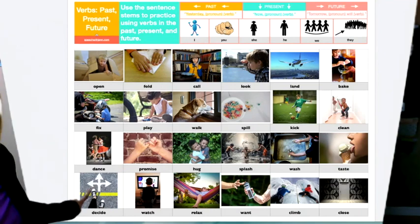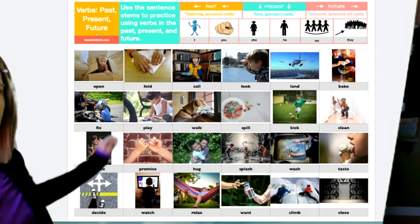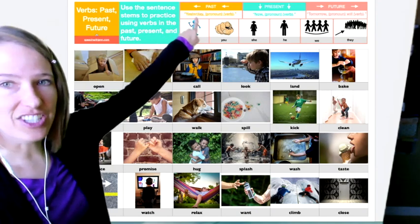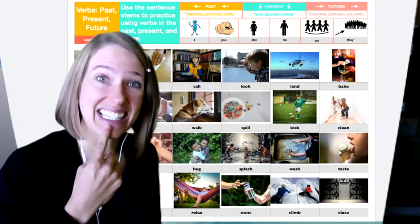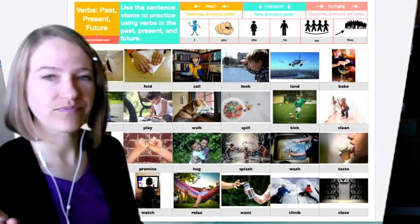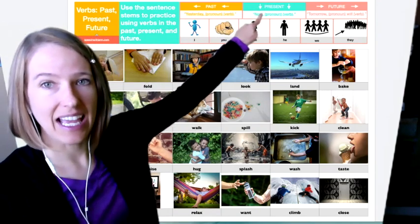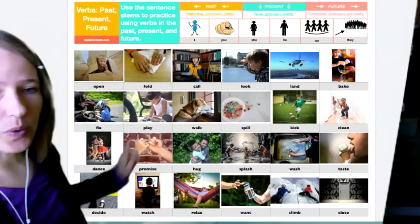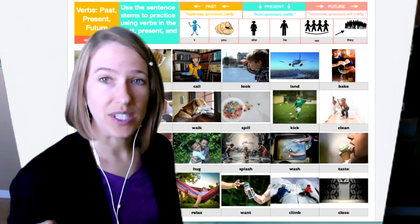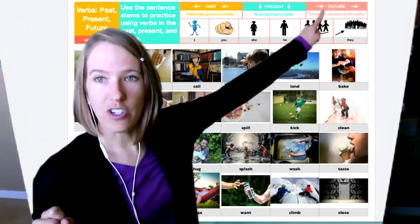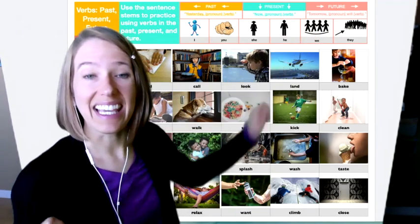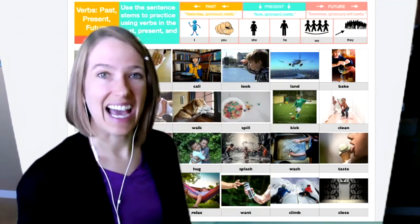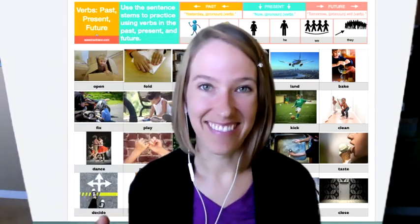All right. And the last one I'm going to do with you all is decide. So I'm going to say yesterday he decided to go to the store. Now moving on to the present, I'm going to say now you decide to buy some shoes. And when I talk about the future, I'm going to say tomorrow he will decide to get his haircut. There we go.